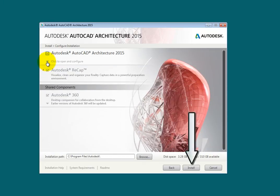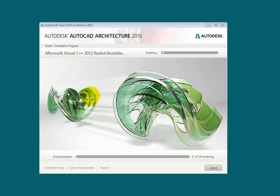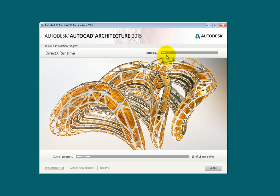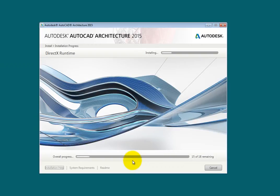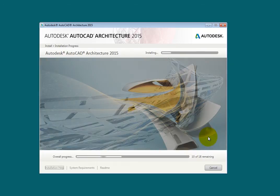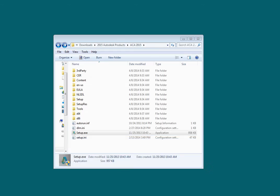Then click Install. The installation begins. There are two progress meters — on the top is a meter for the product currently being installed, and on the bottom is an overall progress one. The installation is now complete. I'll click Finish. We are now ready to launch AutoCAD Architecture for the first time.